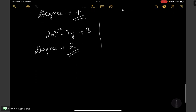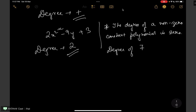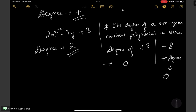Another thing to remember is that the degree of a nonzero constant polynomial is 0. For example, if someone asks the degree of 7 — it is a nonzero constant polynomial, so the degree of 7 is 0. Similarly, the degree of minus 8 is also 0.